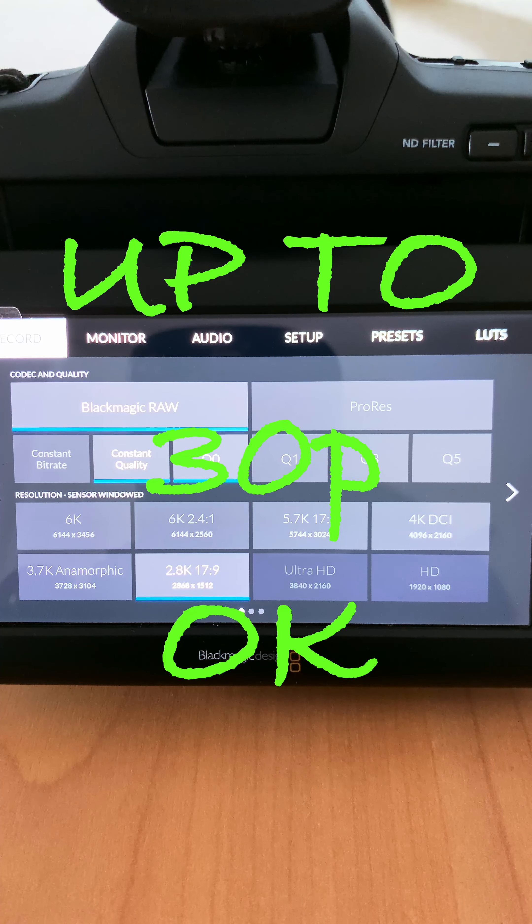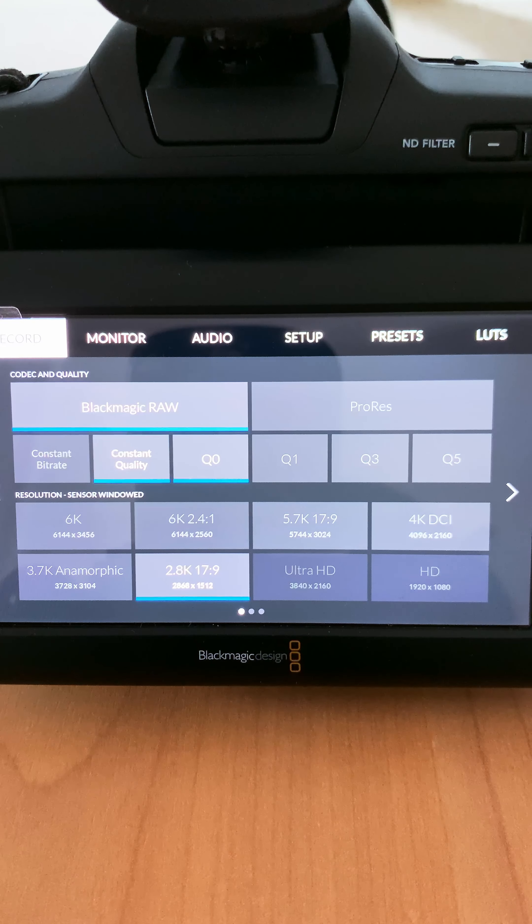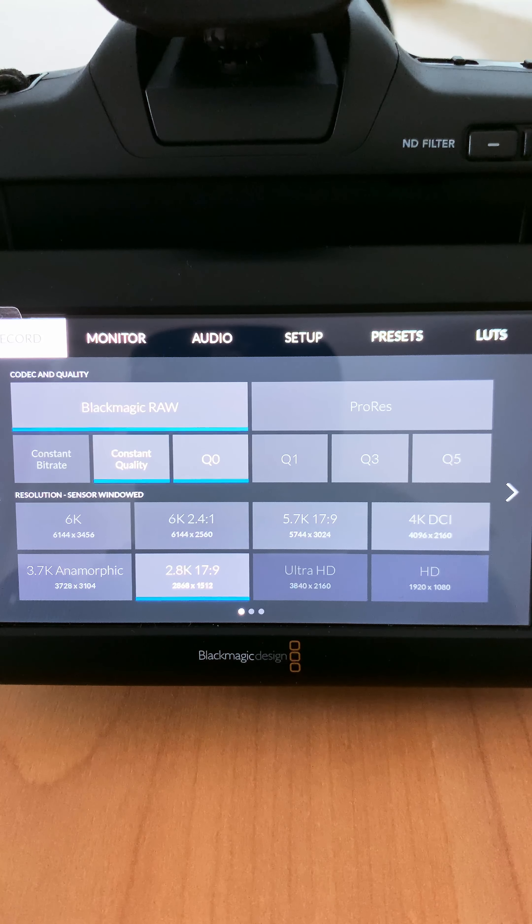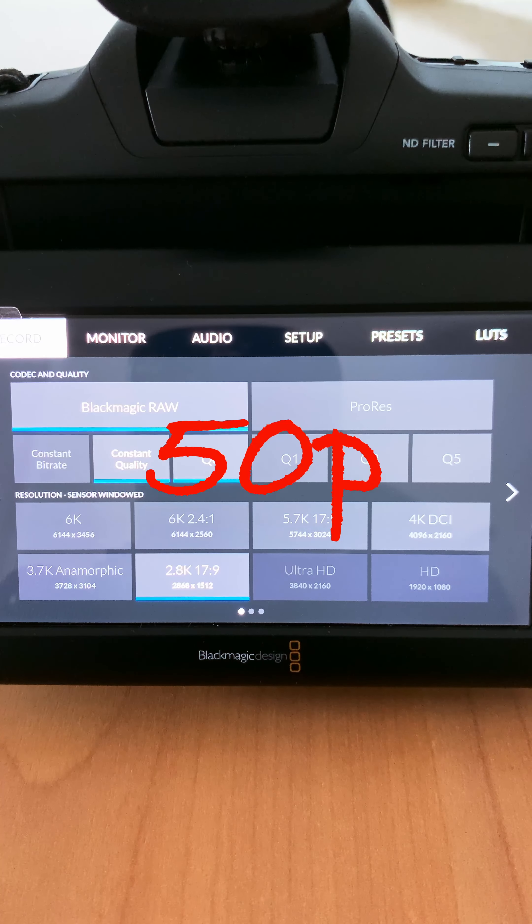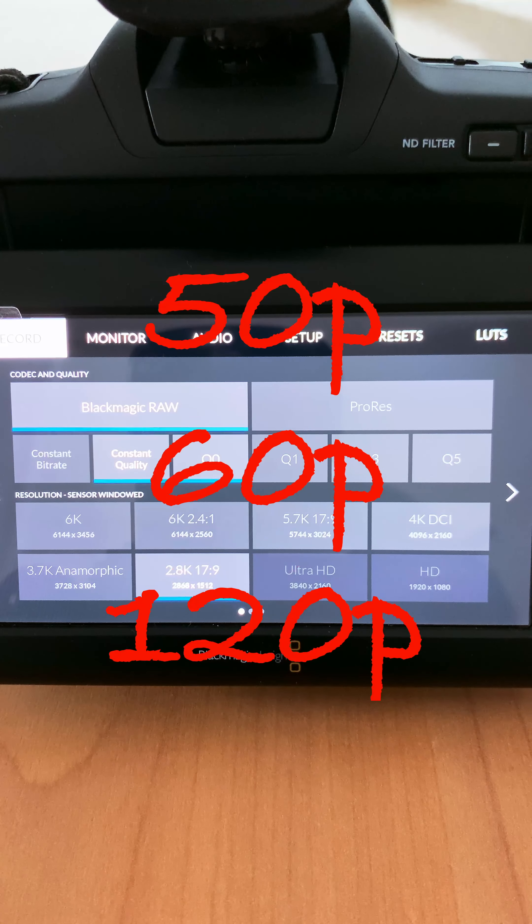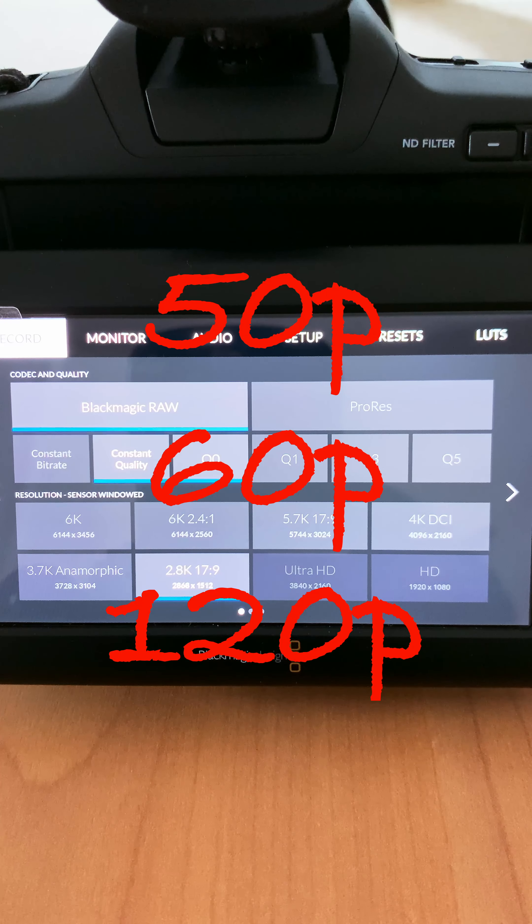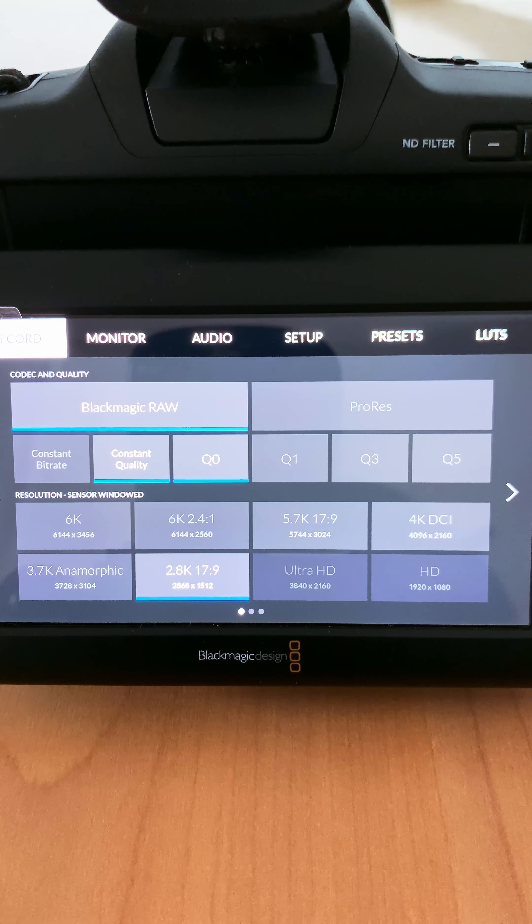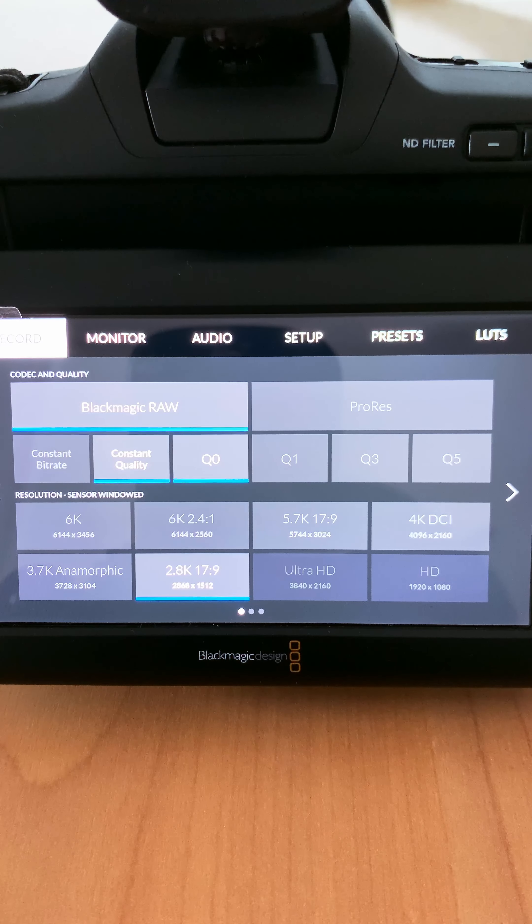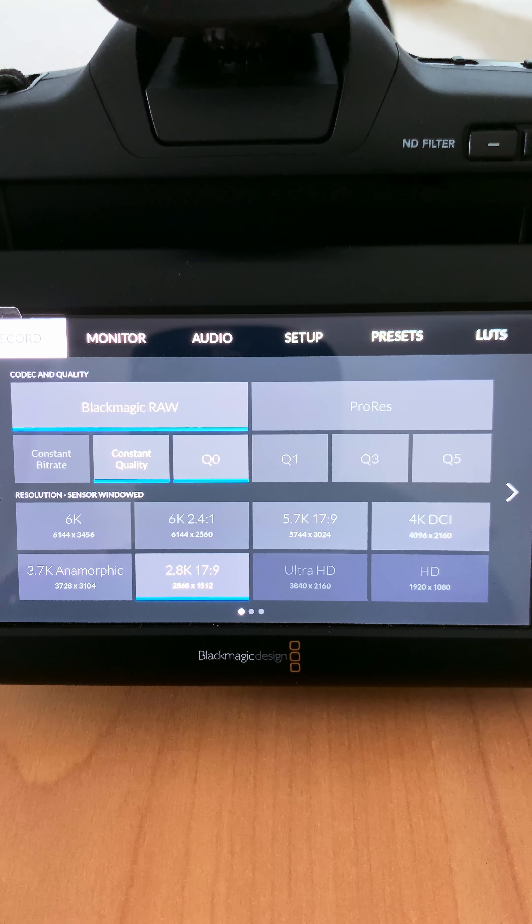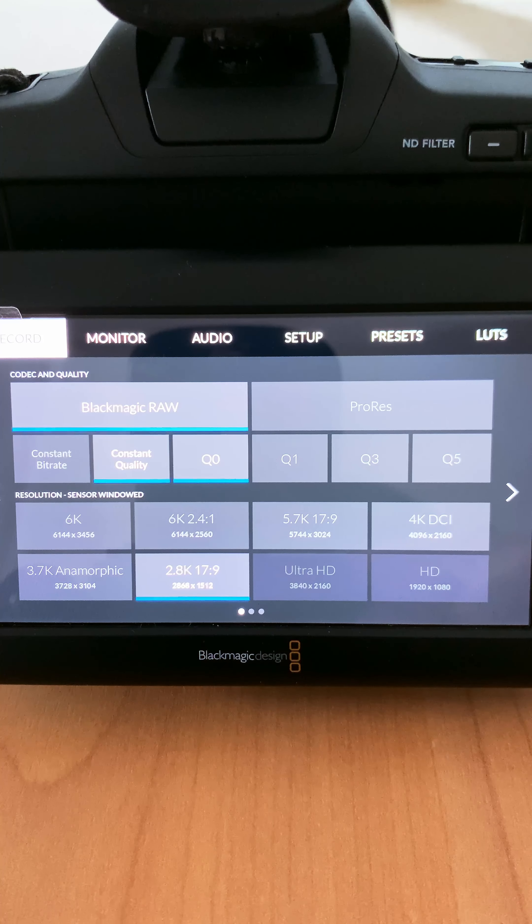The card will record B-RAW at 120p at a constant bit rate of 5:1 without any problems. It will start dropping frames at 3:1 after a few minutes. The same thing goes for constant quality. Q1, you can record at 120p without any problems. If you go to Q0, it will start dropping frames after a few minutes.